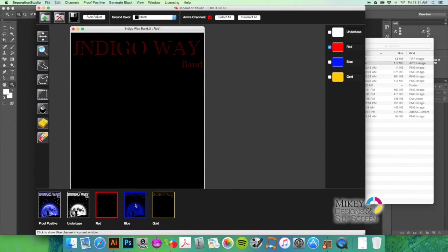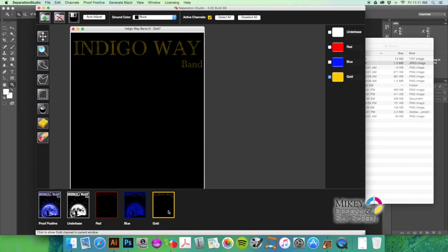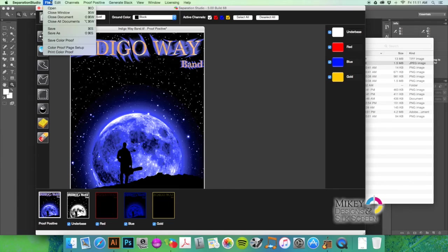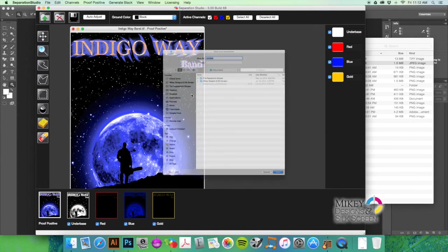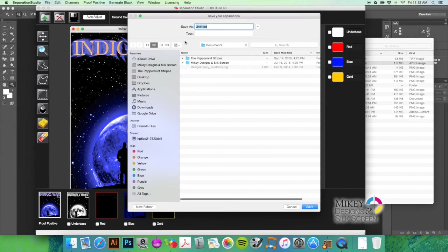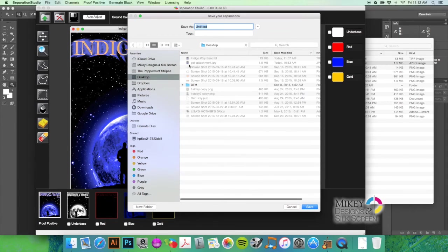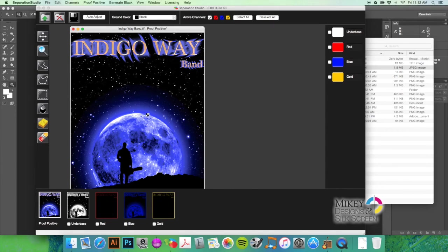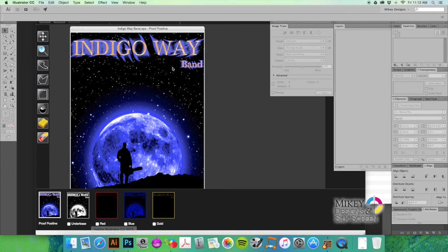So I'm going to go ahead and save this as an EPS. We're going to go to our desktop here, Indigo Way Band is how we're going to save it, and it is saving.